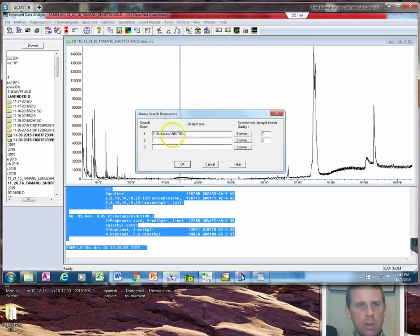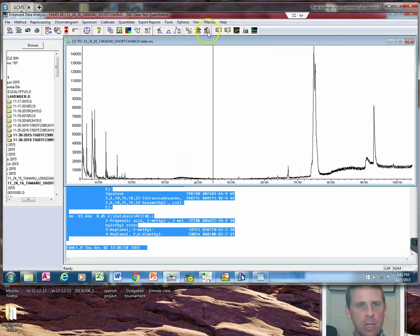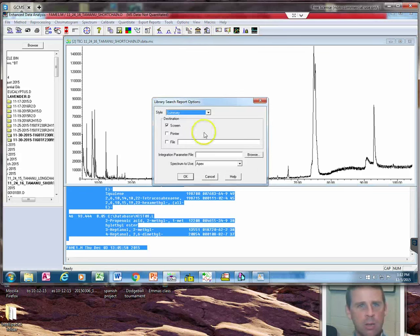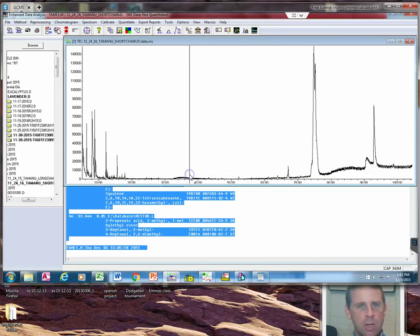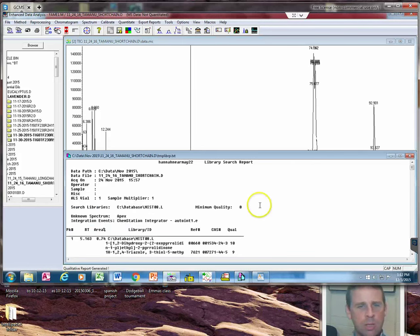Then I click right here and make sure that this says NIST 08 to this path, and we say OK. Then I click right here and say OK, and then it's going to generate a report. Here's the report that it generated.